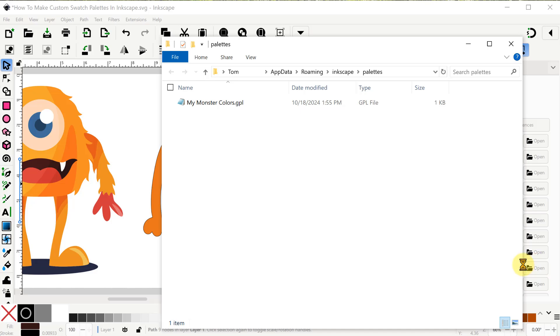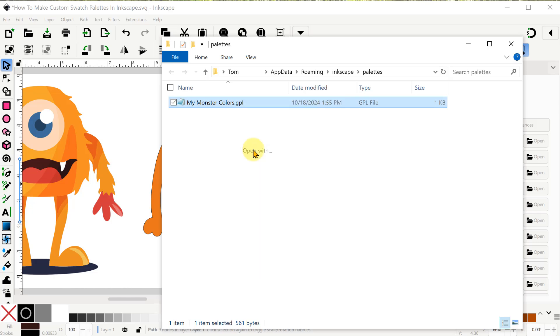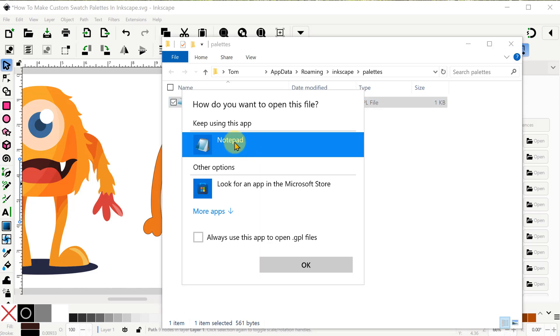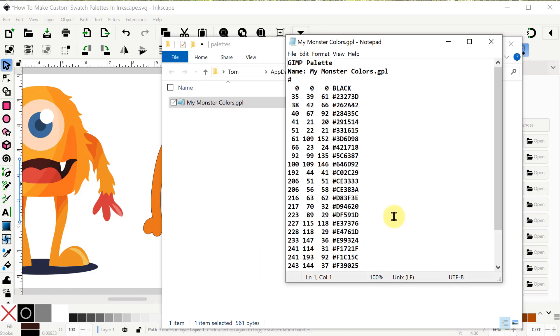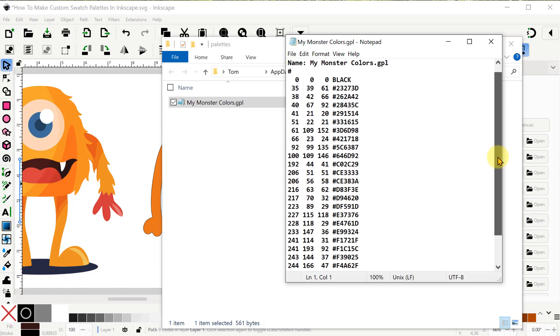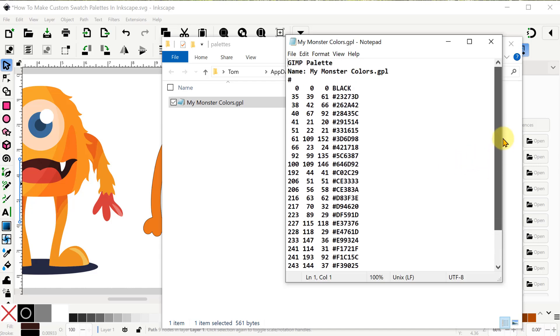Let's take a look inside. We can view it with any kind of text editor. In my case, I associated Notepad with this file extension. So it's simply a list of all the colors in this specially formatted text.